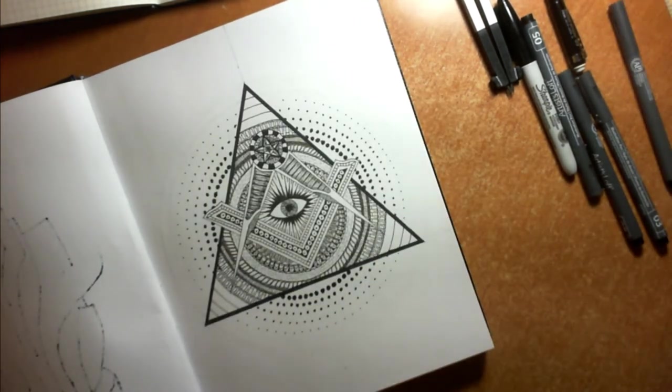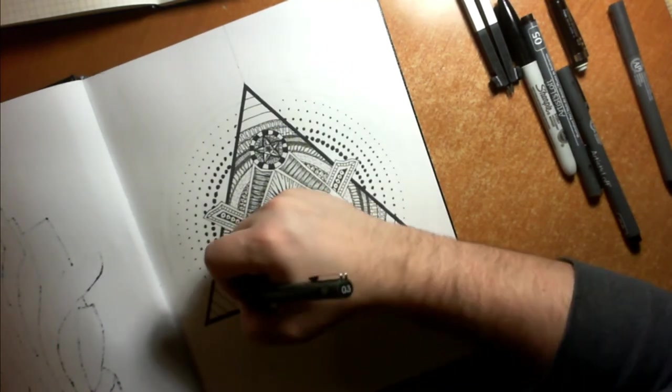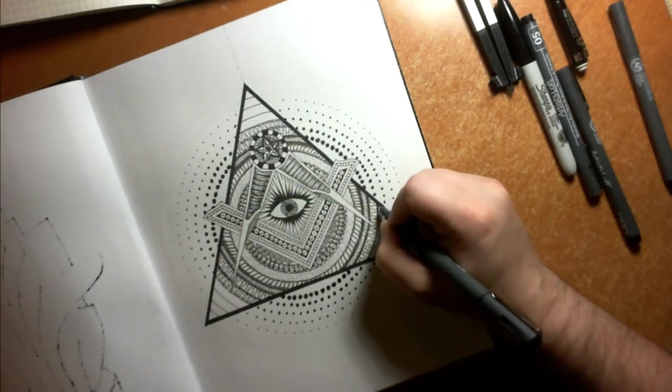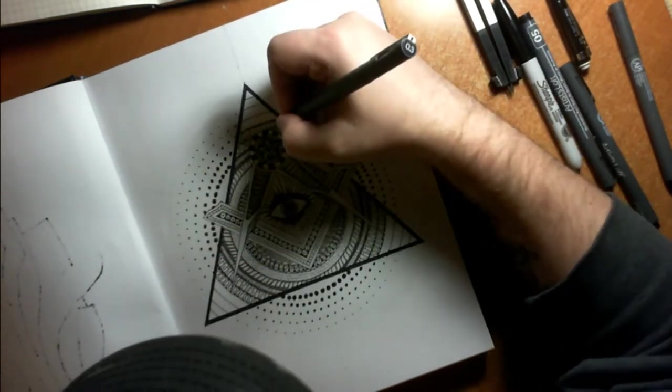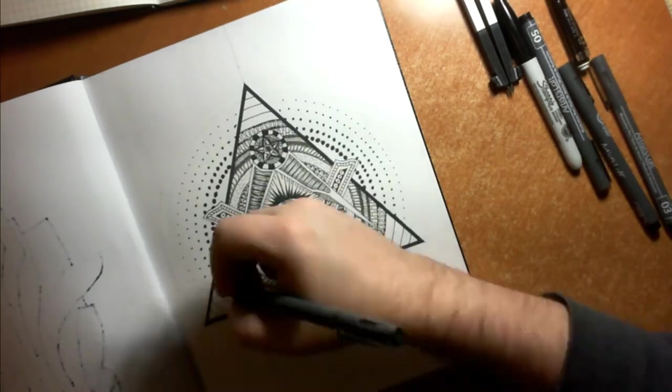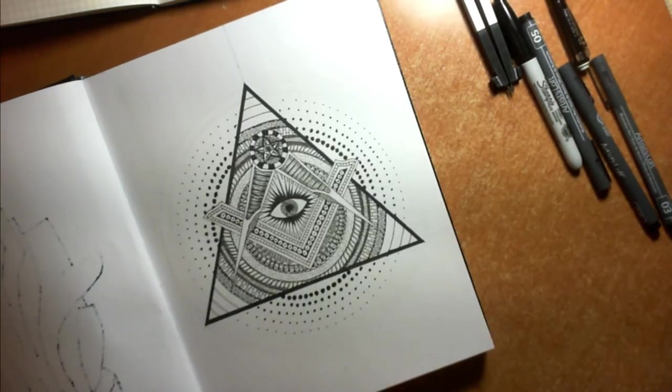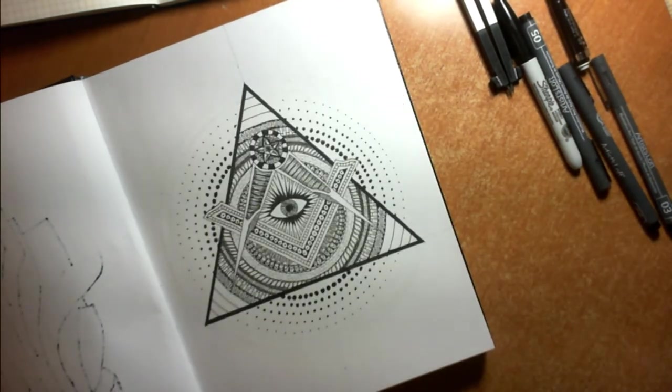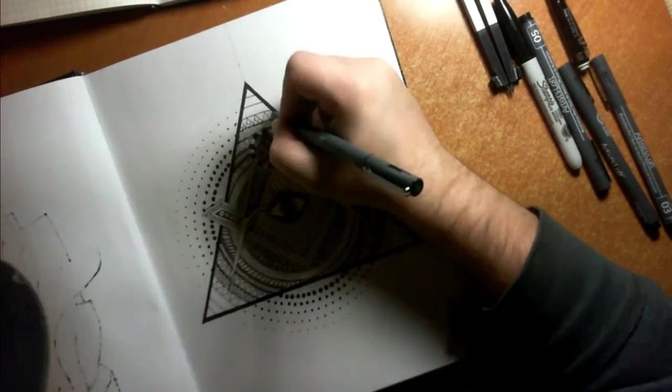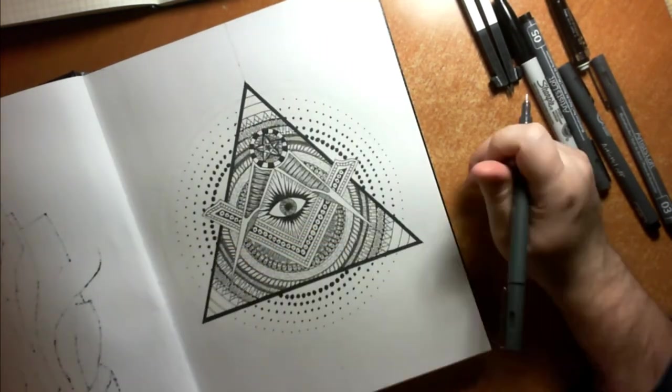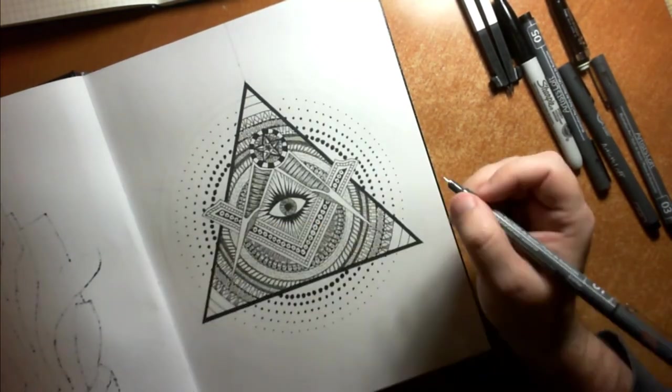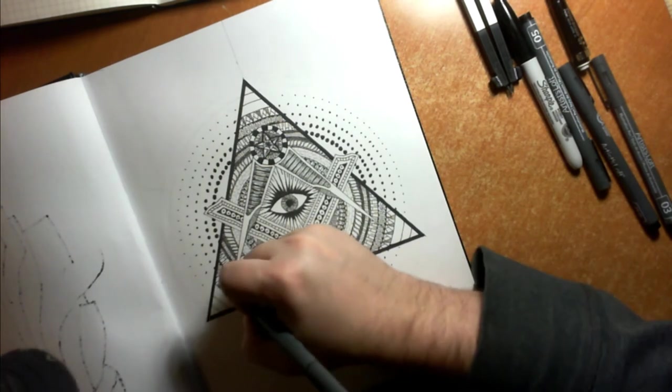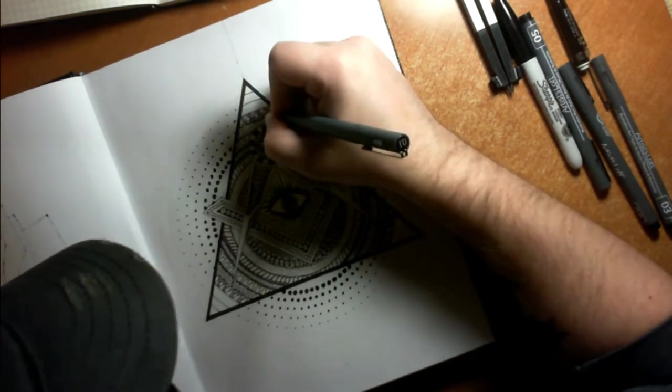And once you create your thing, I'd love it if you shared it, either put a link here in the comments of the video or post it on the Gnostic Wisdom Network Facebook page. Just let us know what it was that you created. We'd certainly love to see it and we'd love to share in that act of creation with you.